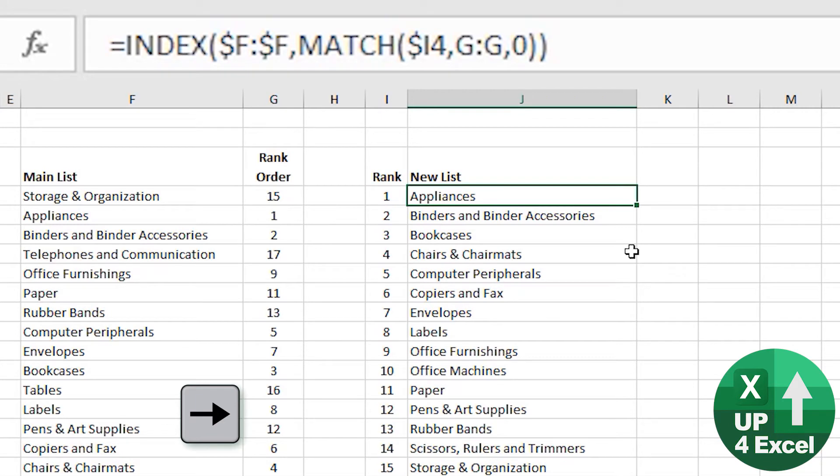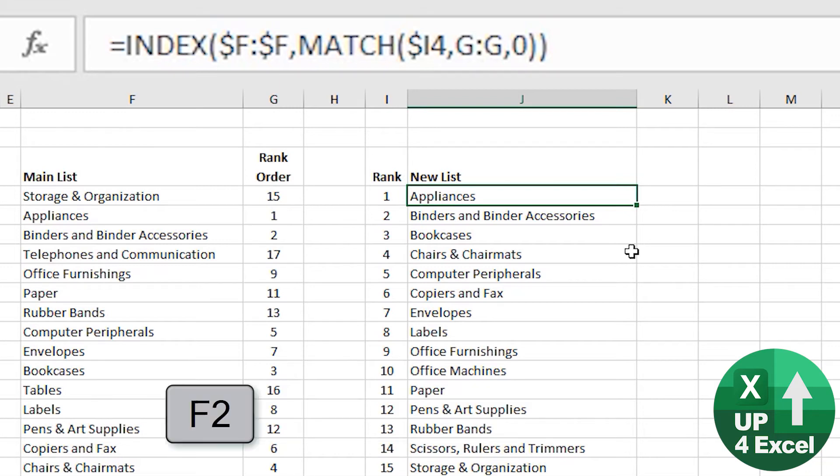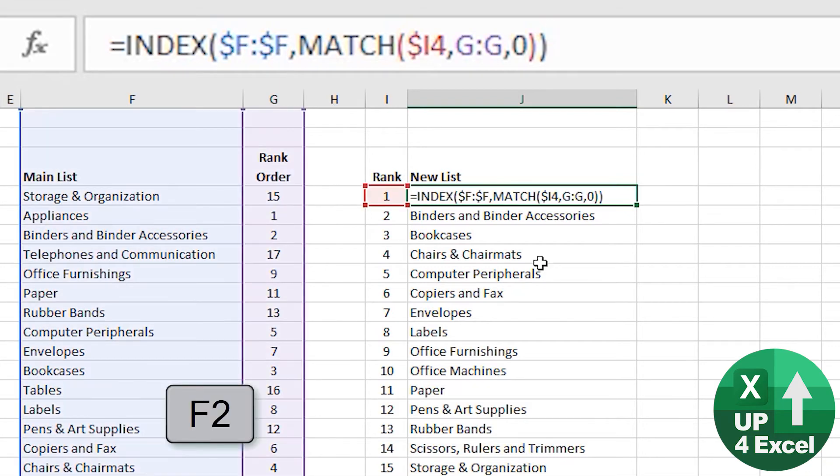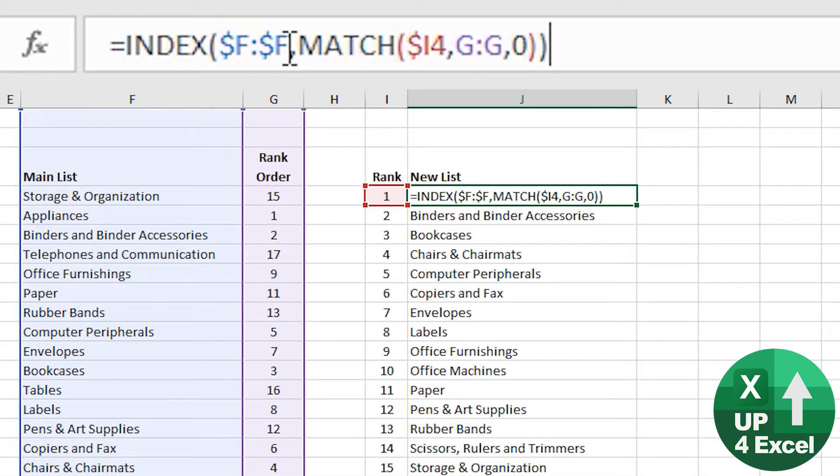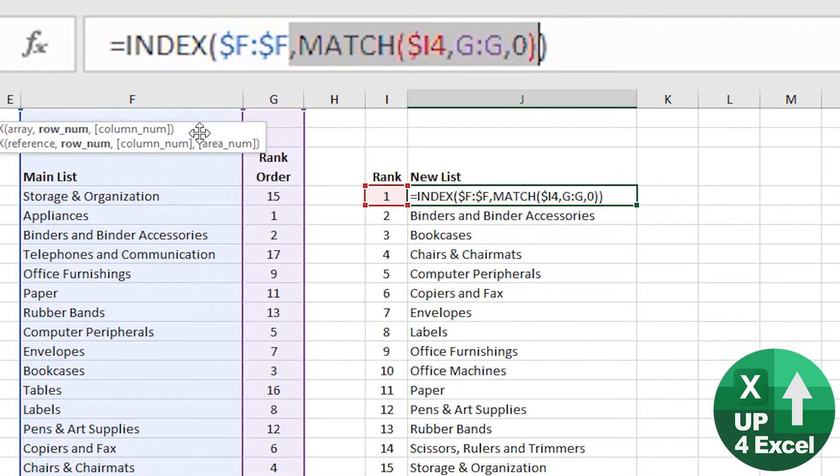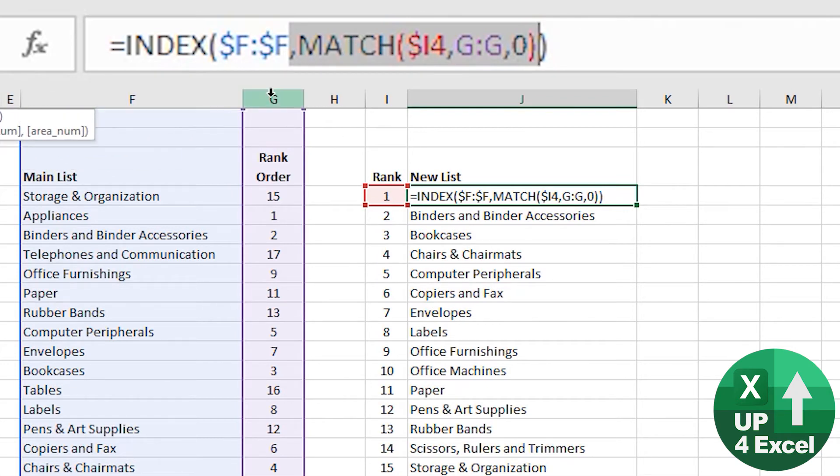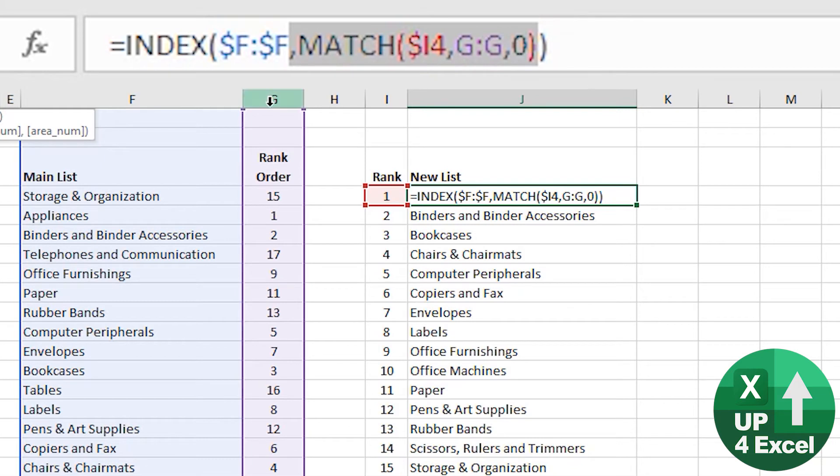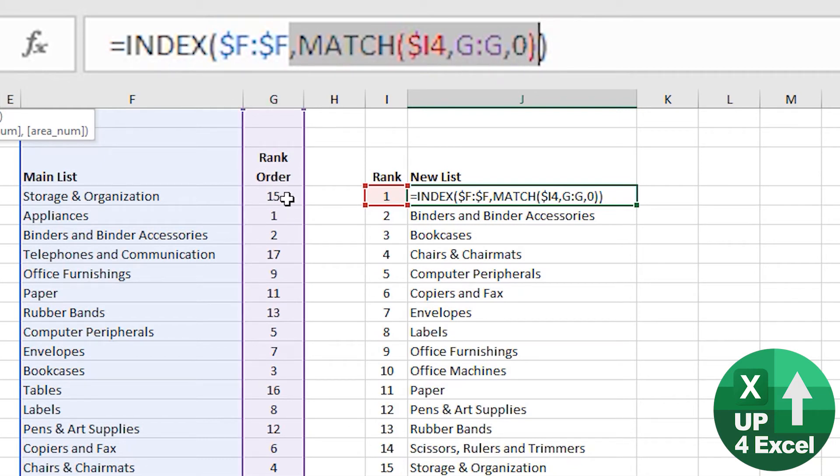So INDEX MATCH, if you're not familiar with it. The match bit I'll describe first. So this bit of formula here, I'm saying find this number one in this column G here. What that does is it tells me the position. And because I've highlighted the whole of column G, it will just give me the row number that it finds it in.